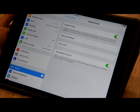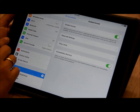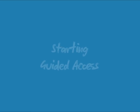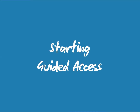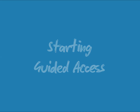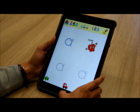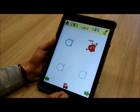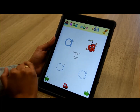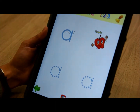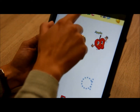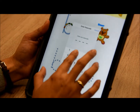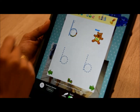Now that we've set up guided access on our iPad, we can choose an app to use. To start the session, you triple click your home button. Here we can see guided access has started, and when we triple click and enter our passcode, we're in the session options.